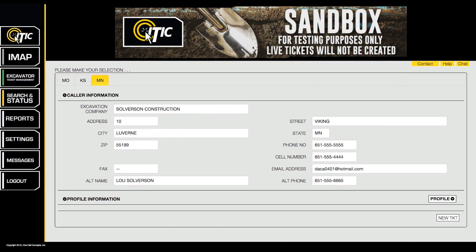In this video we will show you how to create excavation profiles. The profiles feature allows you to create templates that you can use to automatically fill in commonly used information on multiple locate requests.